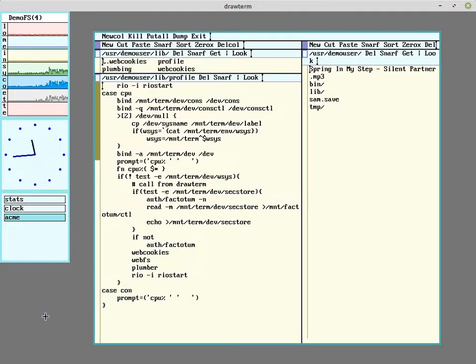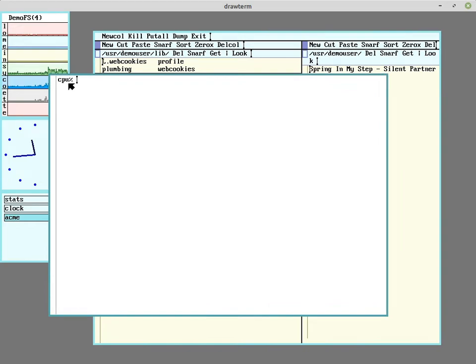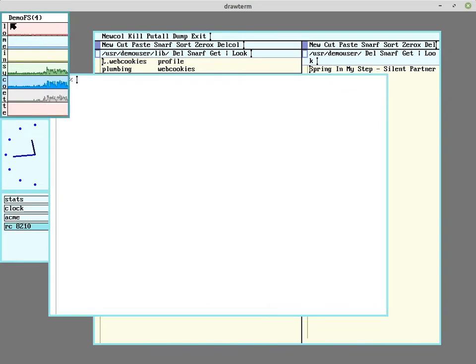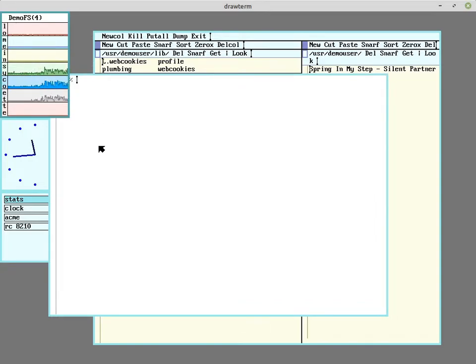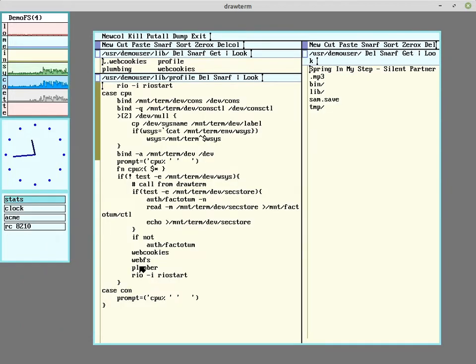Because as you can see, if you run a terminal, it says CPU. And that's because we're running off the file server. So drawterm is a lot closer to VNC or remote desktop. So it's not like a terminal in the Plan 9 sense.